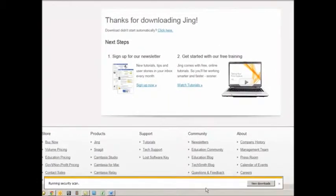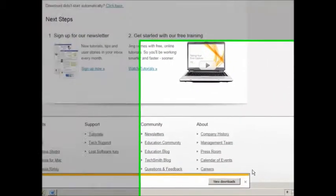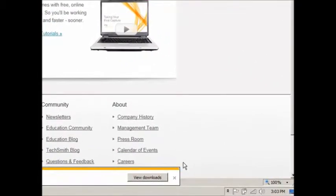As it gets finished, that is how you download Jing at home.